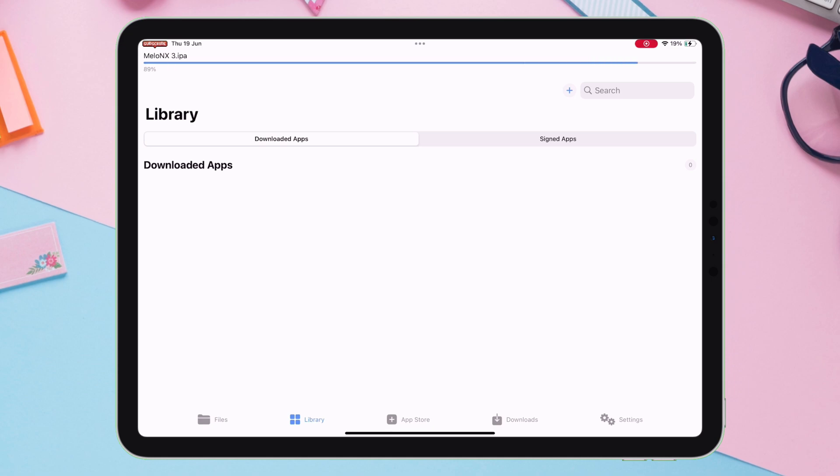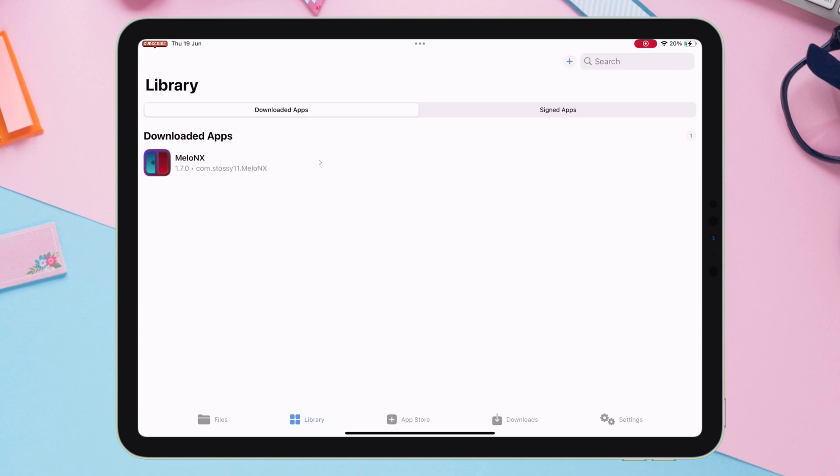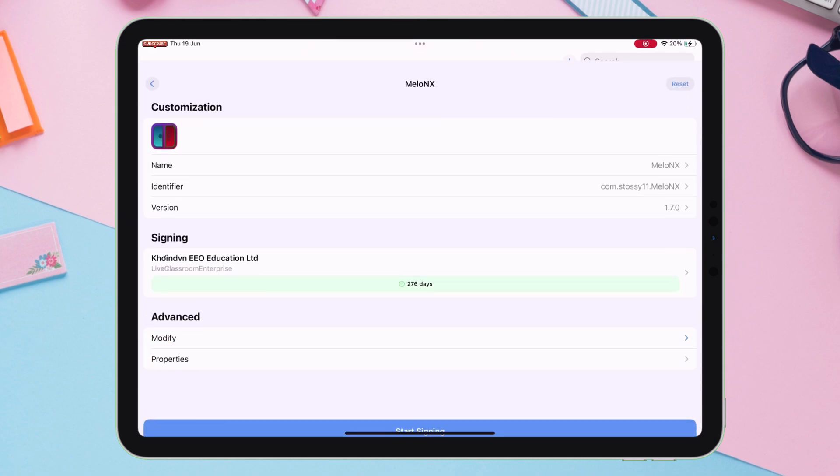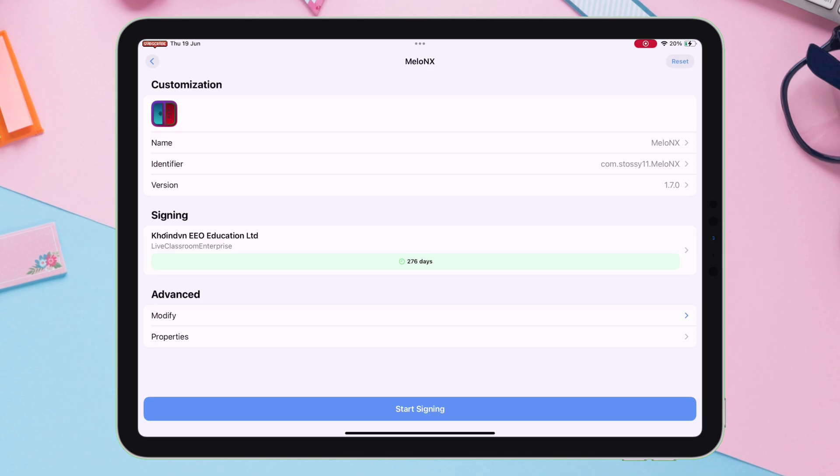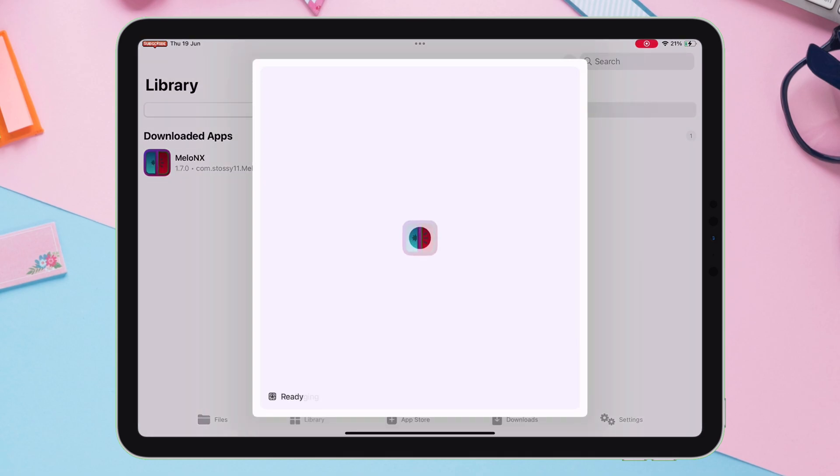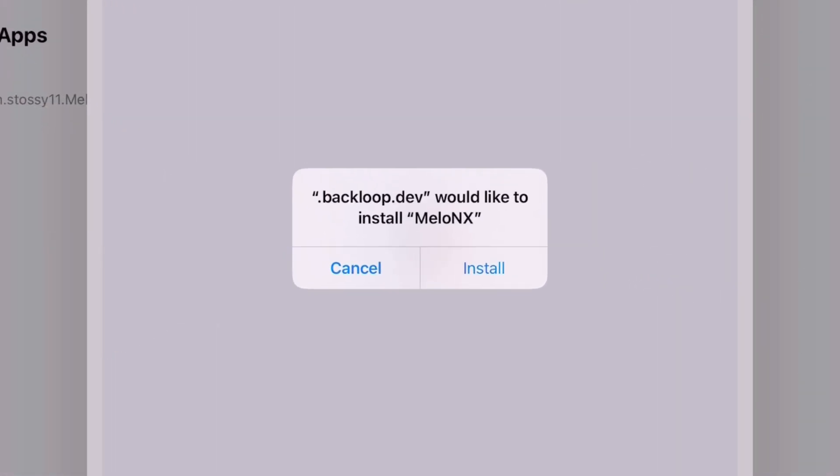Once imported, tap on it and select Sign and Install. And finally, tap on Start Signing. Now, tap on Install when you get this pop-up.